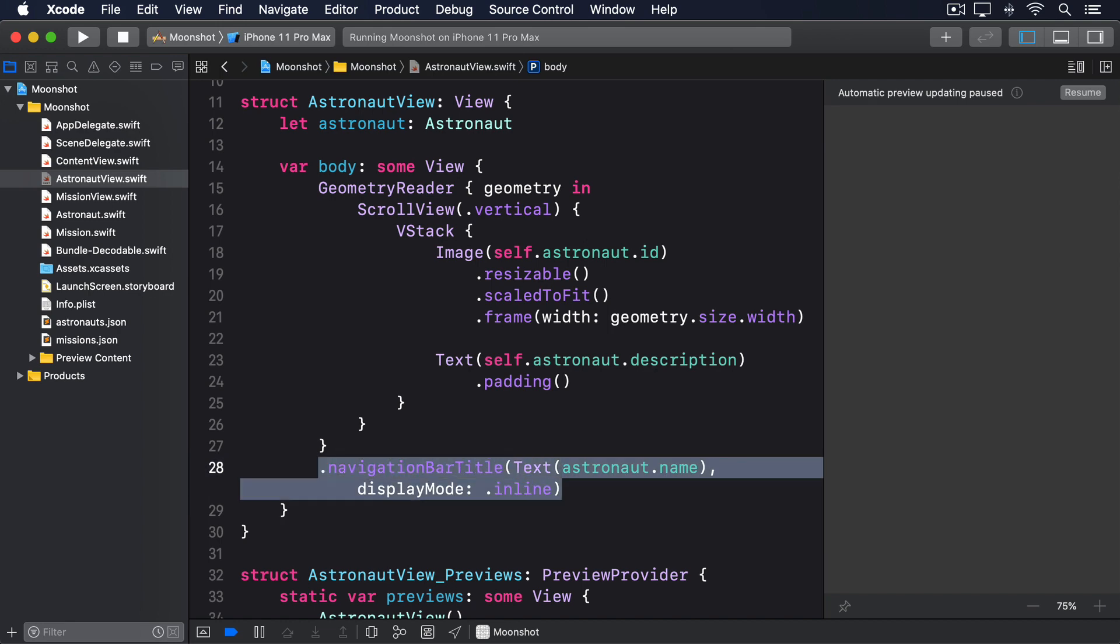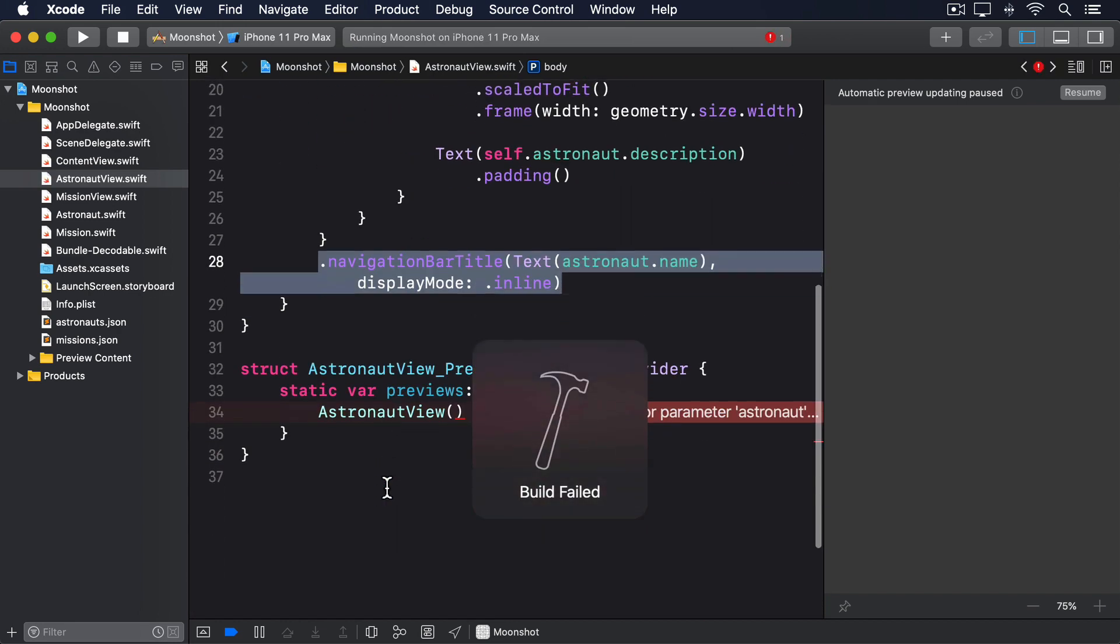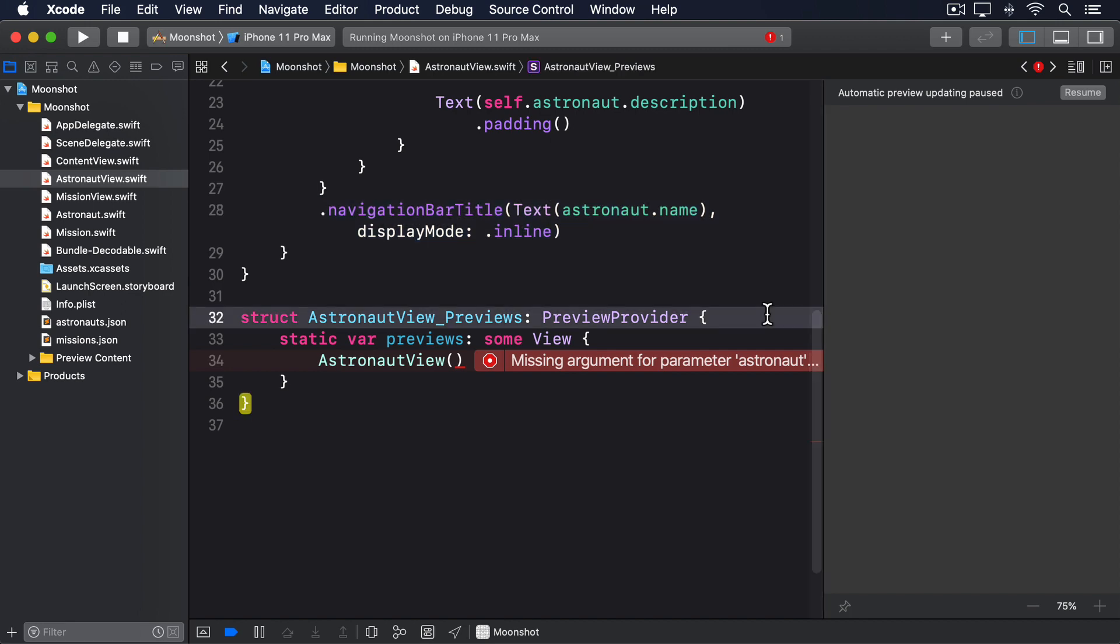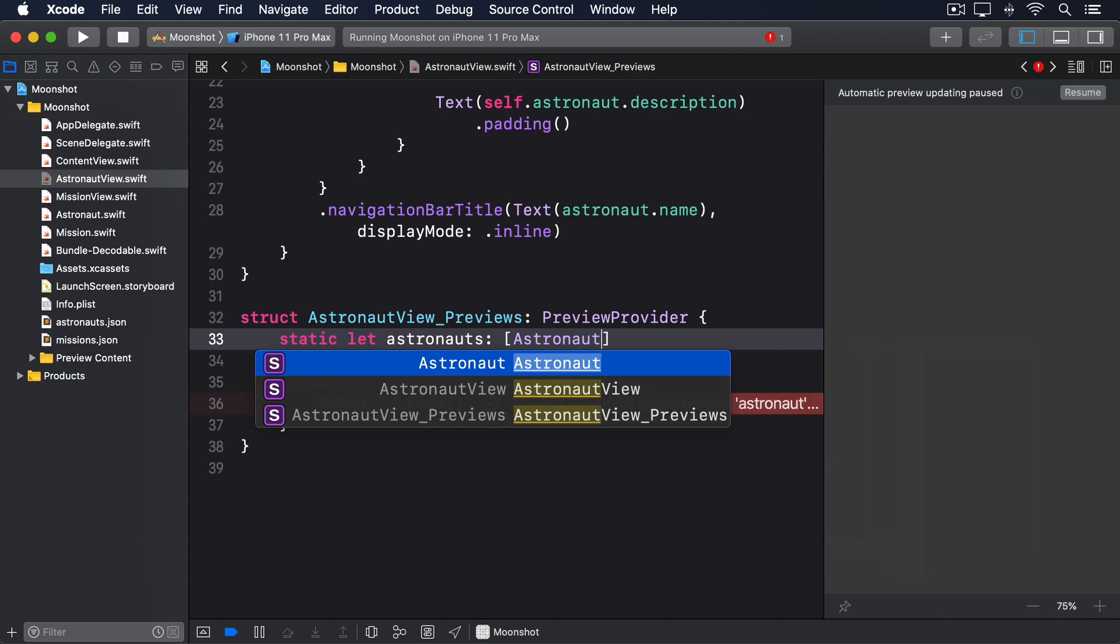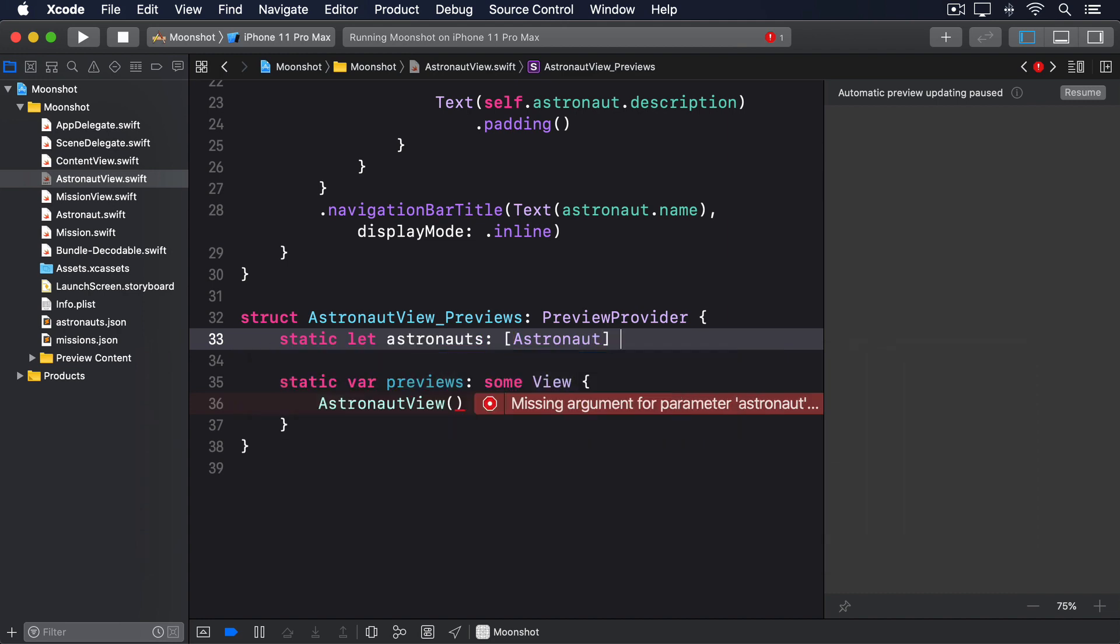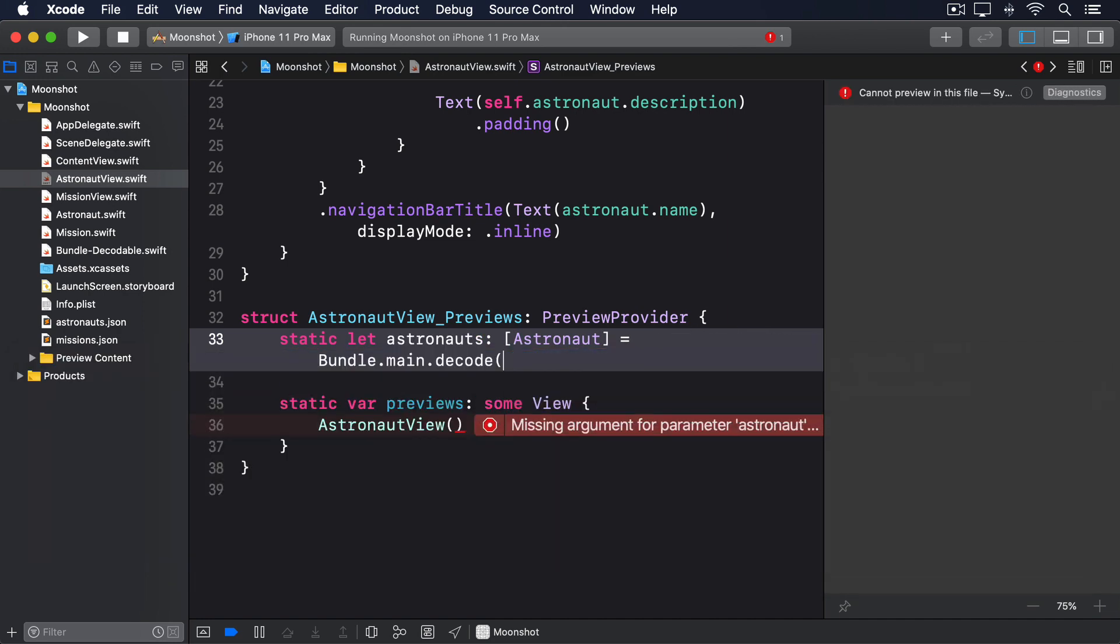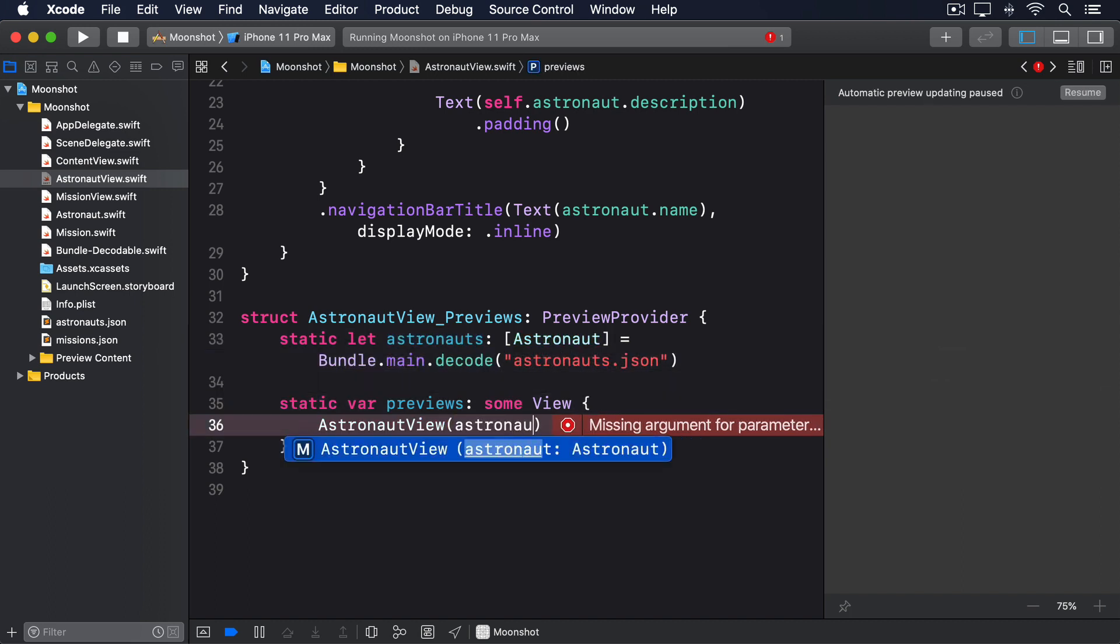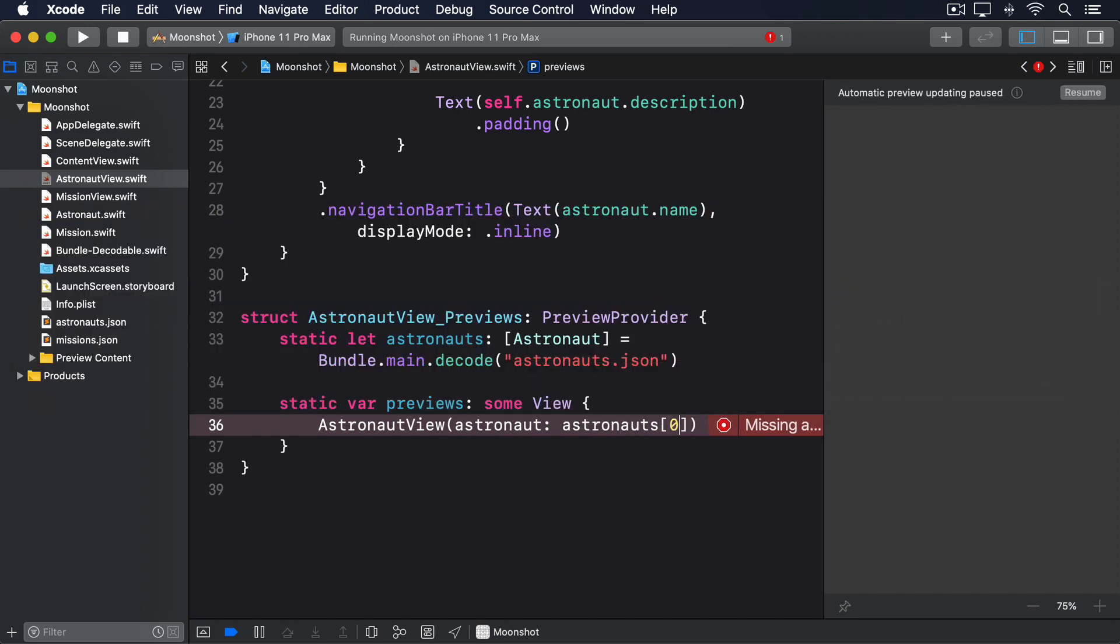Once again, we have to update the preview so it creates the viewer with some data. Static let astronauts, array of astronaut, equals bundle dot main dot decode, astronauts dot json. And then astronaut, astronauts zero.